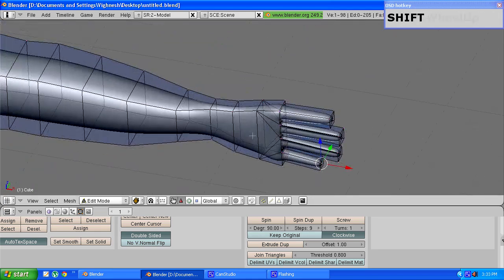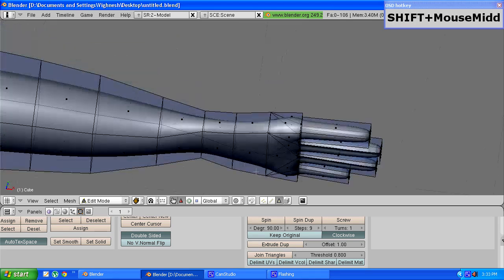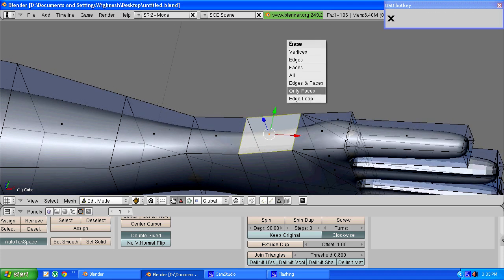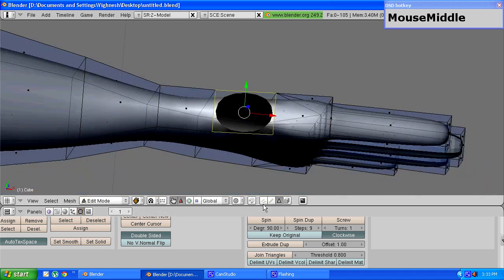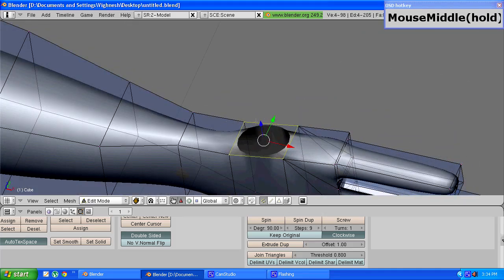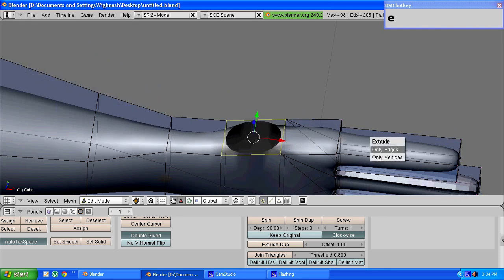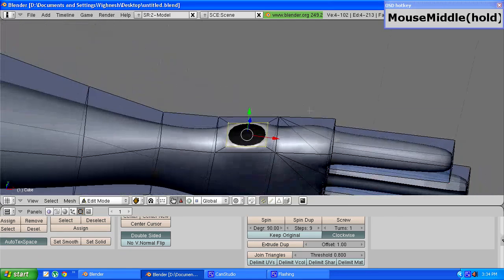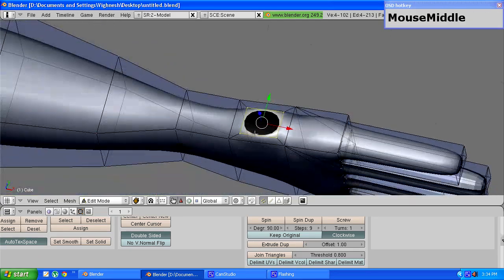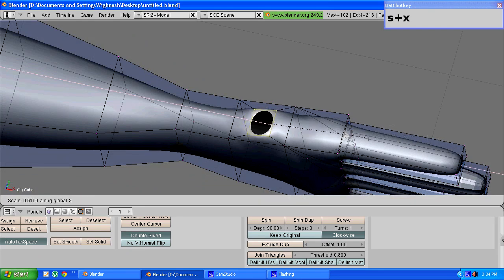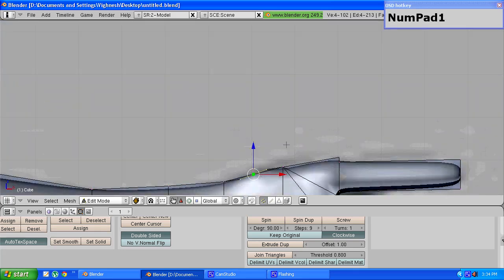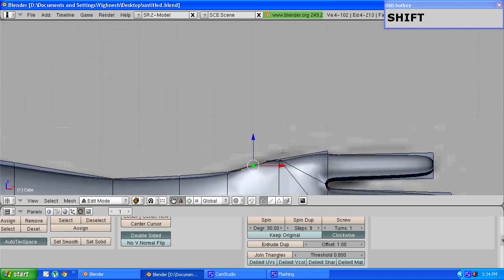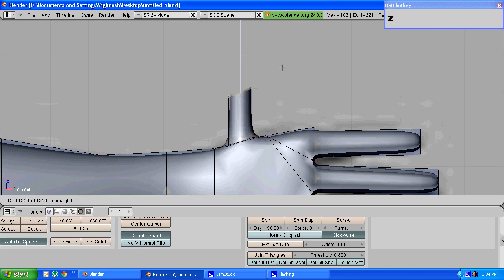To make the thumb we need to first go into face select mode and choose this face. Press x to delete and choose only faces. Go back to vertex select mode and you should have these four vertices selected already. Press e to extrude, choose only edges, and press s to scale. Now to make sure that the shape of the thumb is correct I'll just scale them down along the x axis by pressing s and then x. Go back into front view. As you can see I don't have a thumb in the background picture so I'll just extrude these edges and choose a suitable length for the thumb.